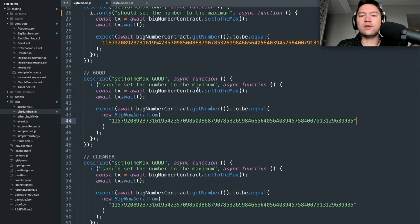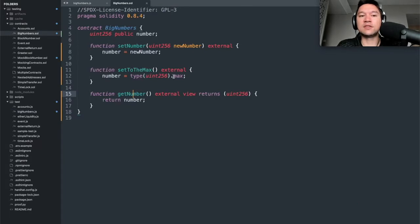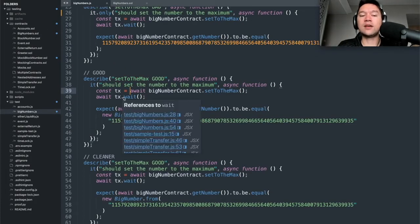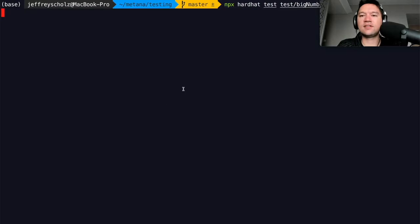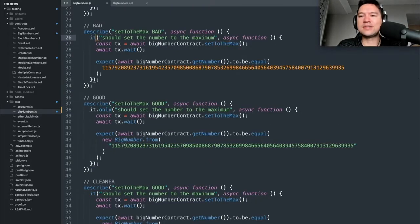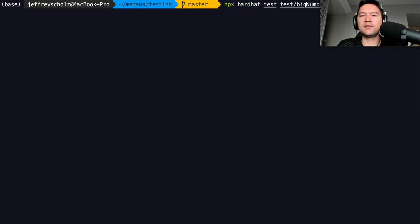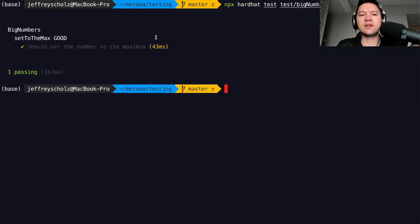When the user calls 'setToMax,' we can test that it occurred by comparing the result to the BigNumber we expect — 2^256 - 1. We call the transaction, wait for it to get mined (since it's a state-changing operation), and then expect the returned number to equal our BigNumber. We run the test and it passes, confirming we really are setting it to the maximum number.